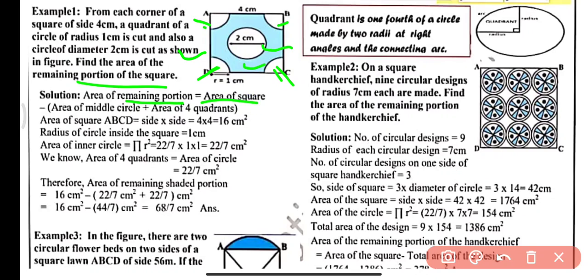The area of the remaining portion equals the area of the square minus the area of the middle circle minus the area of the four quadrants. Area of square ABCD = side × side = 4 × 4 = 16 cm². The radius of the inside circle equals 1 cm, so the area of the inner circle = π r² = 22/7 × 1 × 1 = 22/7 cm².